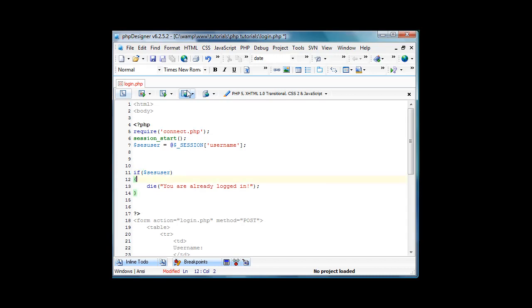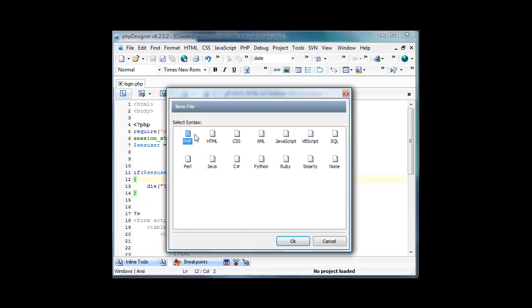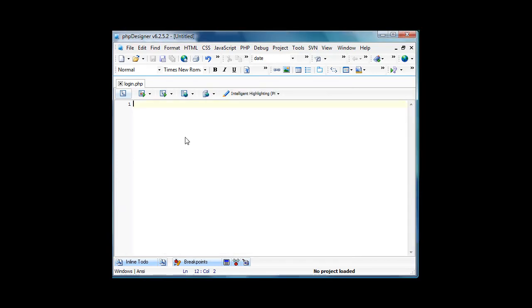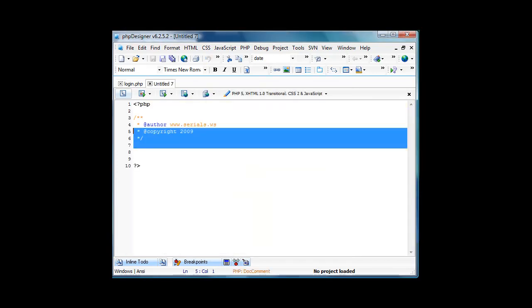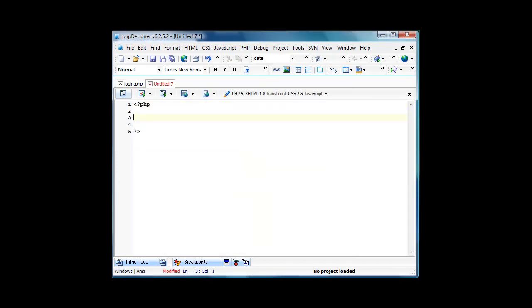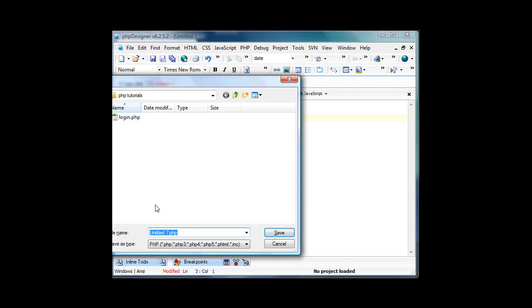There we go, so now we need to create the connect.php page. So I'm just going to create a new PHP file and I'm going to save it as connect.php in my PHP tutorials.